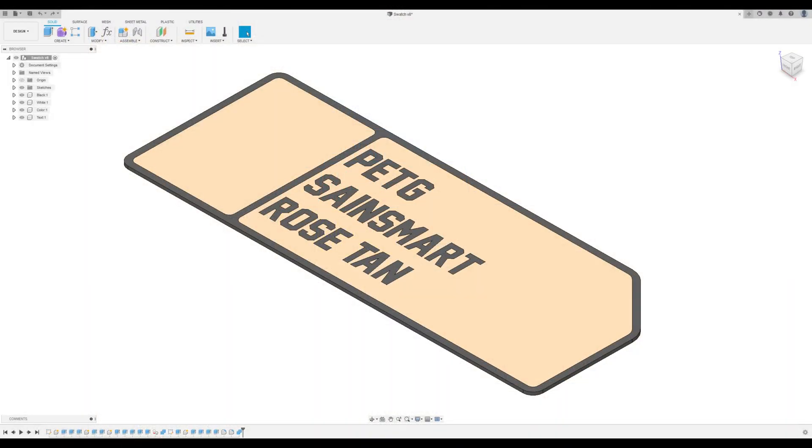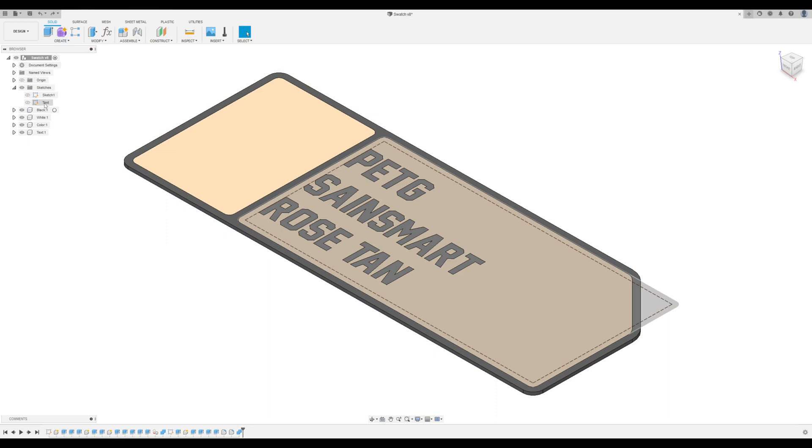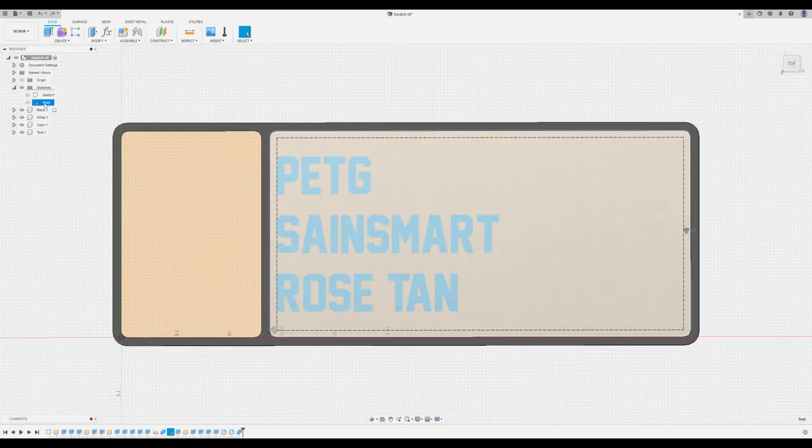We're going to start first by opening up the design in Fusion. And once you've done that we're going to expand the sketches and double click on the text sketch to edit.